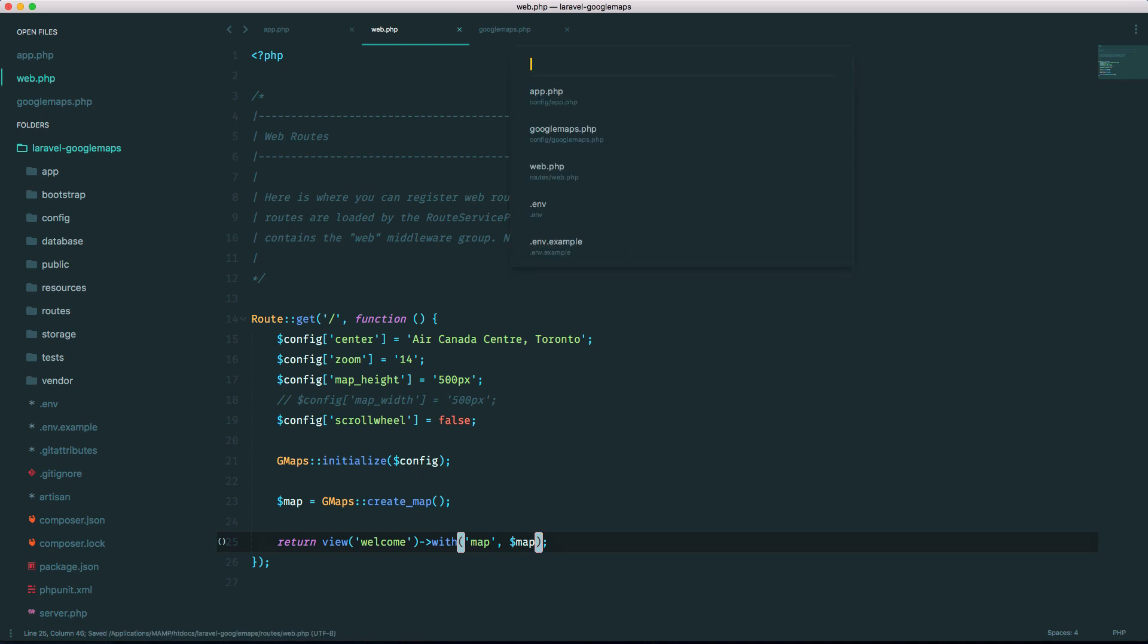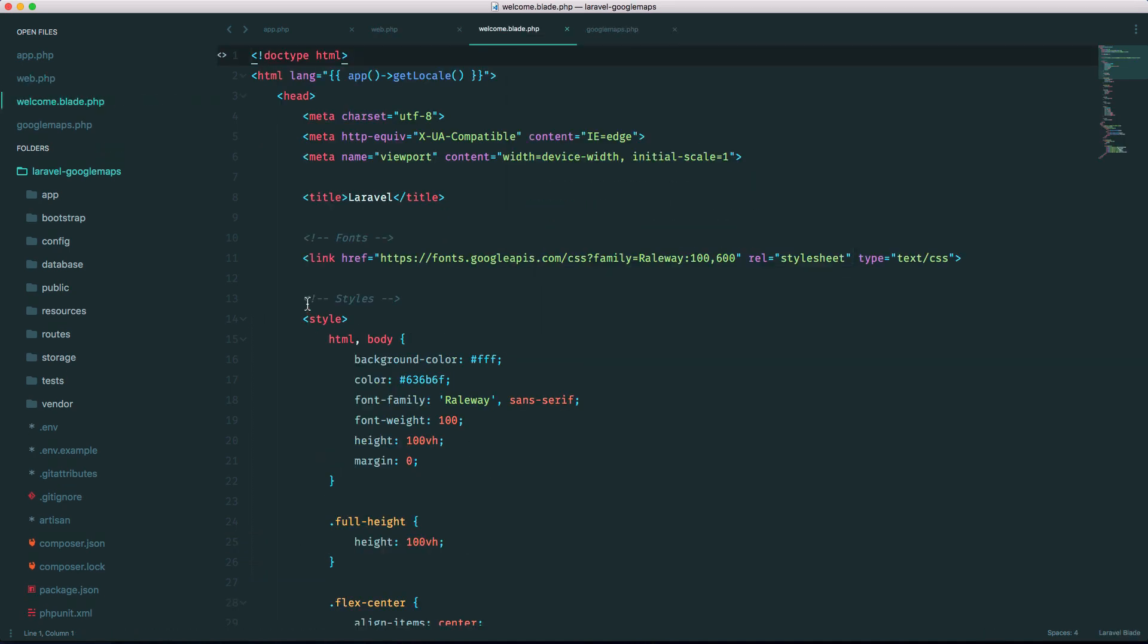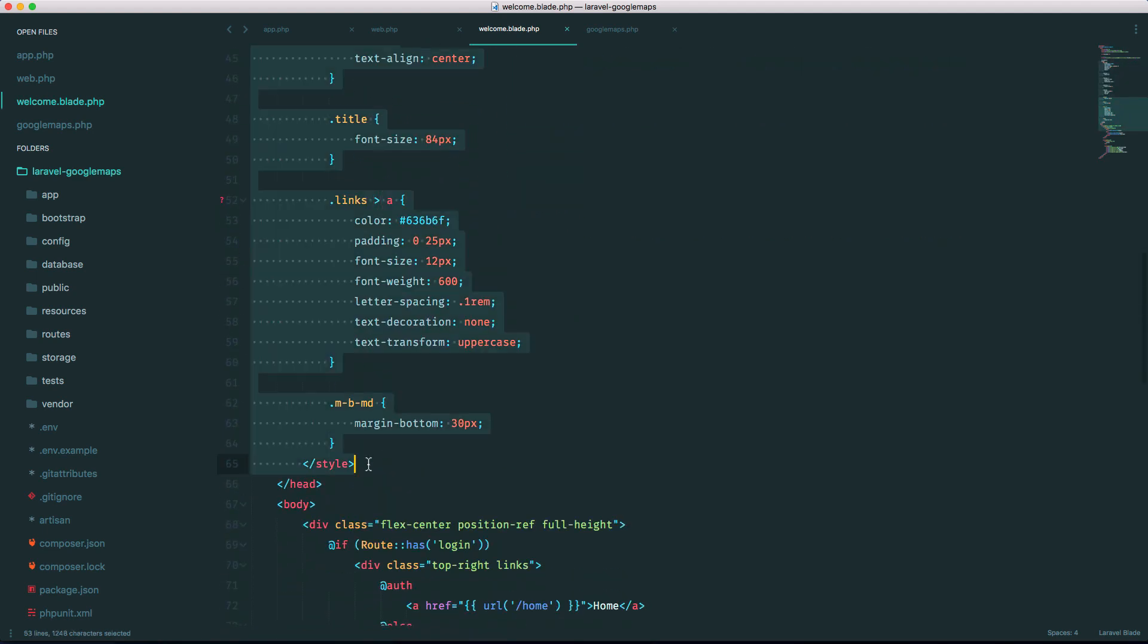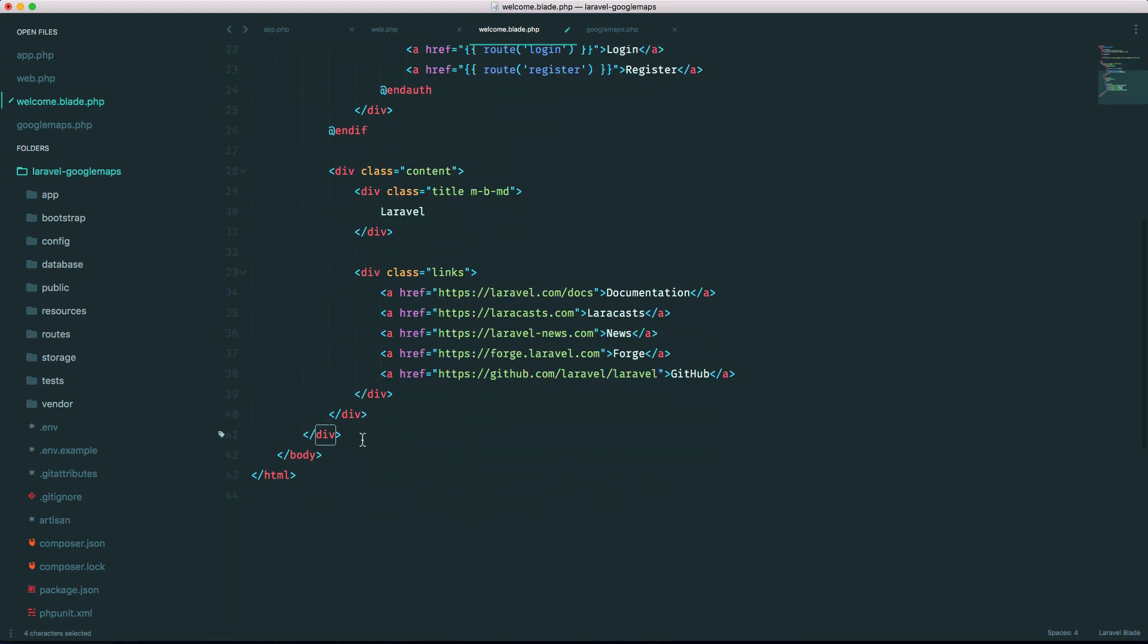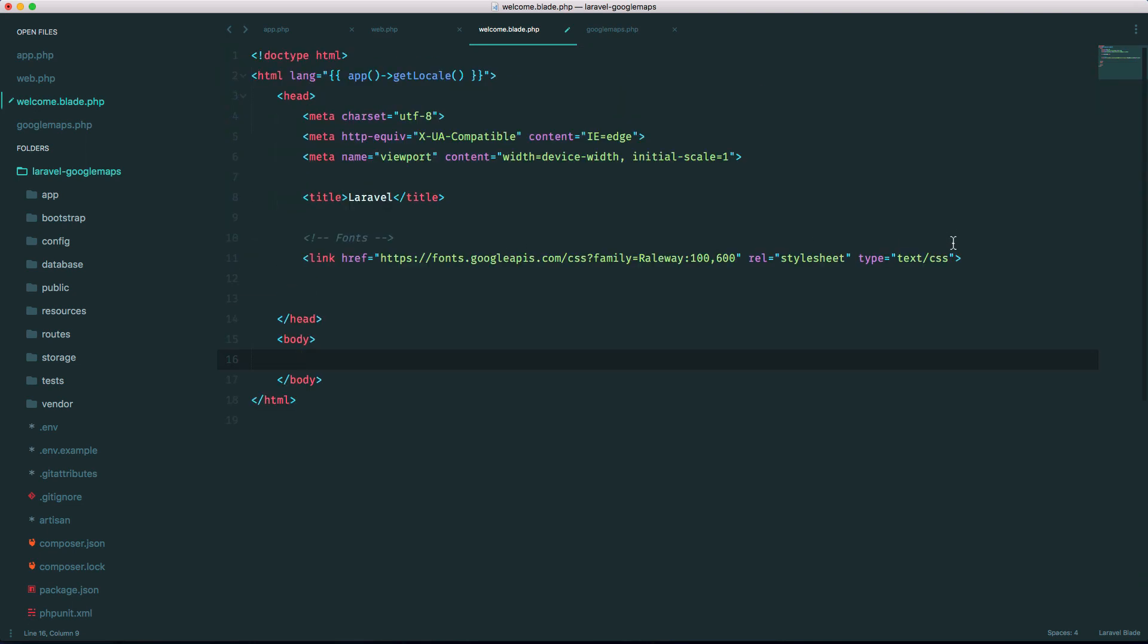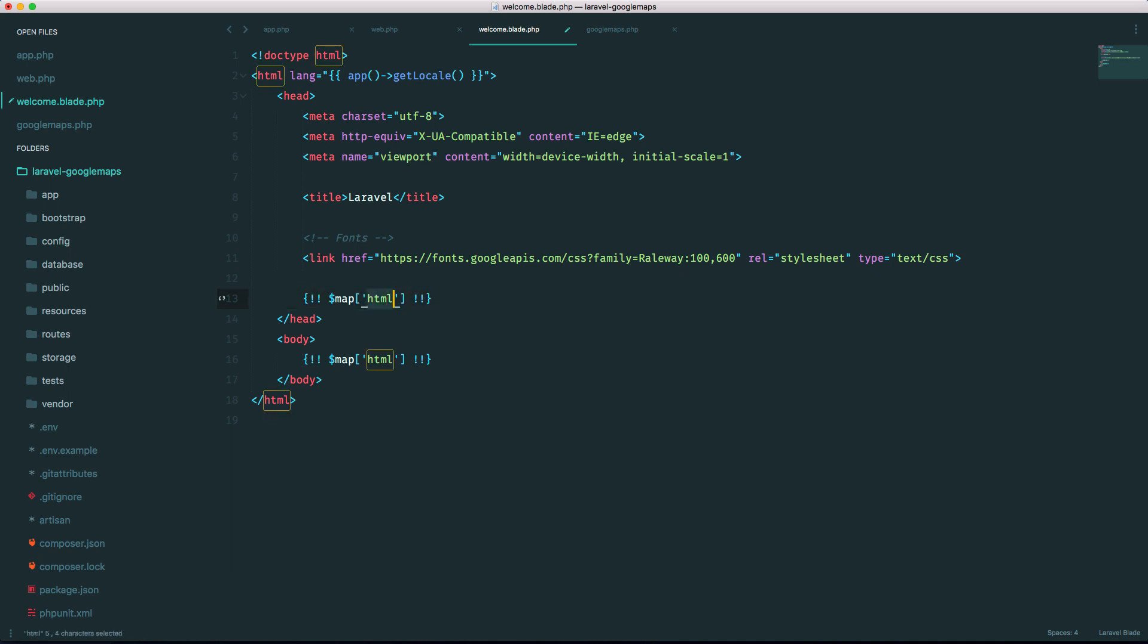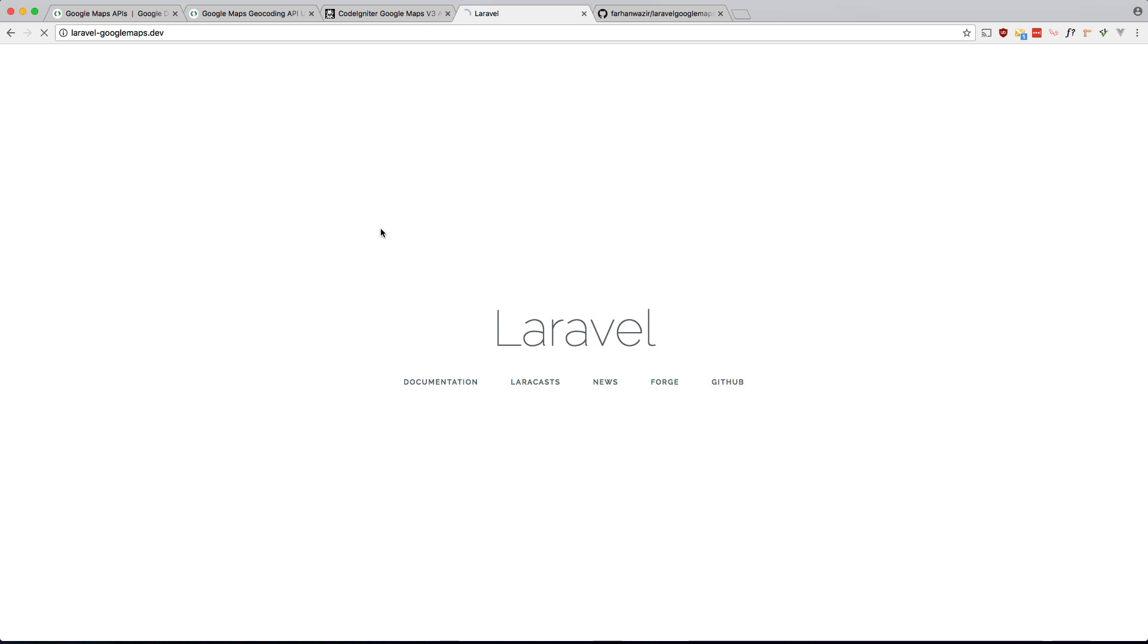Okay and let's go to welcome. We don't need the styles. We need that. We don't need any of this. Okay so do two things here. We have to pass in the html, there's a key called html, make sure we escape it, and we also have to inject the javascript and there's a key called javascript. And if we did that correctly that should show a map.